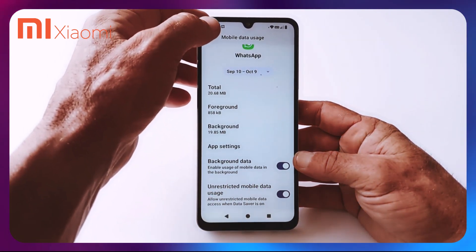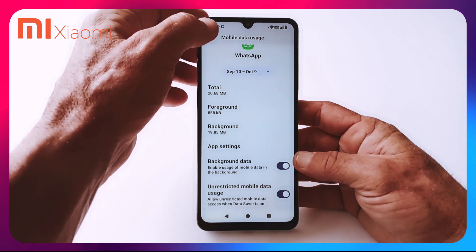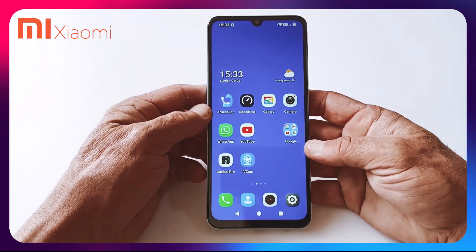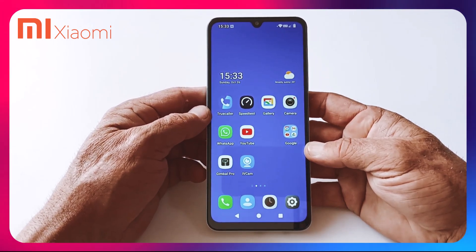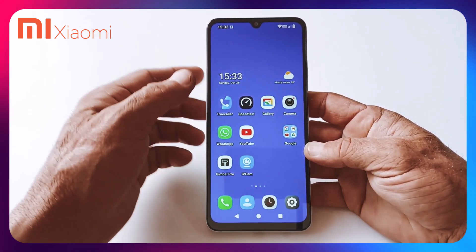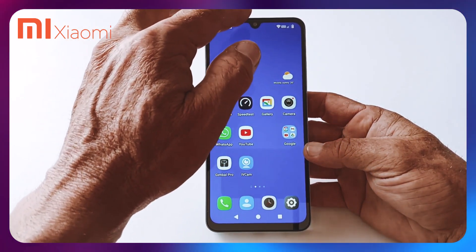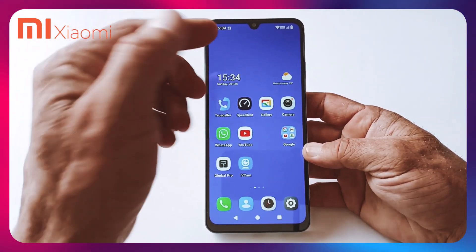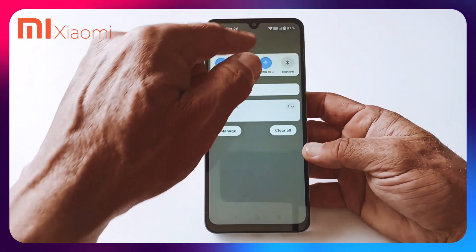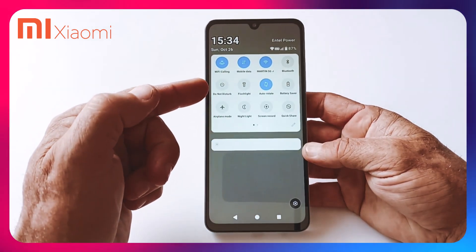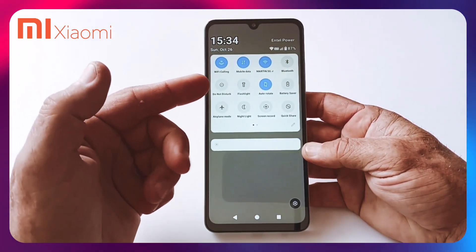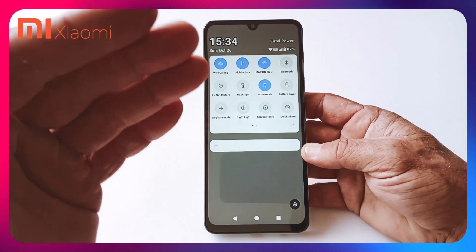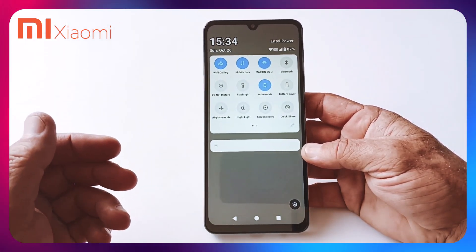If you have a battery saver on, this one should also be switched on: allow unrestricted mobile data access when data saver is on. Next, if the Do Not Disturb option is switched on by mistake, then of course we would have a big problem. Swipe down twice and check if it's on or off. On my phone it is off, so that is good.